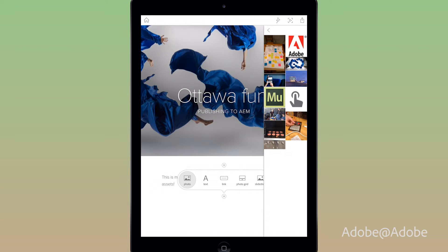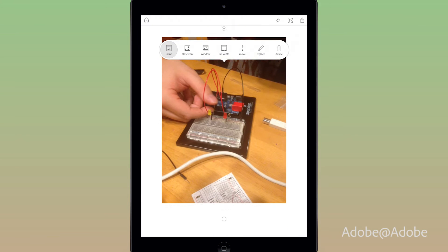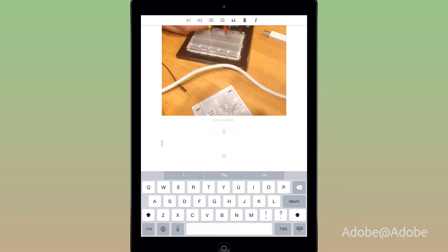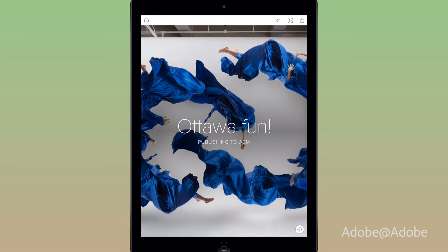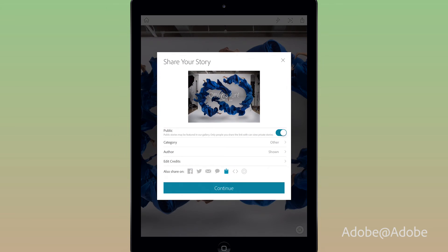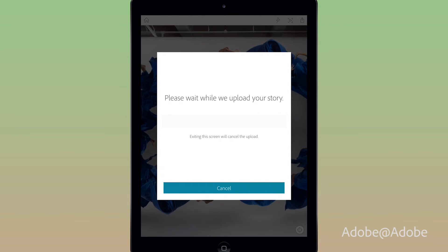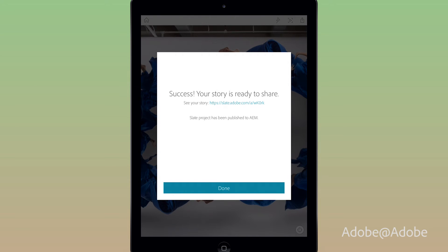I'm going to select this one of us messing around with an Arduino board — that was fun. My story looks good here, it's very simple, and I'm going to publish this. When I publish, you'll notice at the bottom I have this new AEM icon. When I push the AEM icon and hit continue — there's a configuration screen where you specify your AEM server — this is going to upload it to my AEM server. It says it has been published to AEM. I'll hit done.